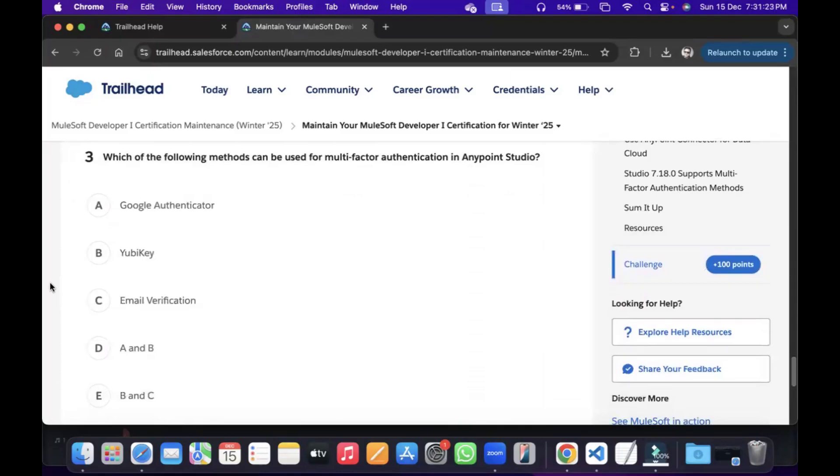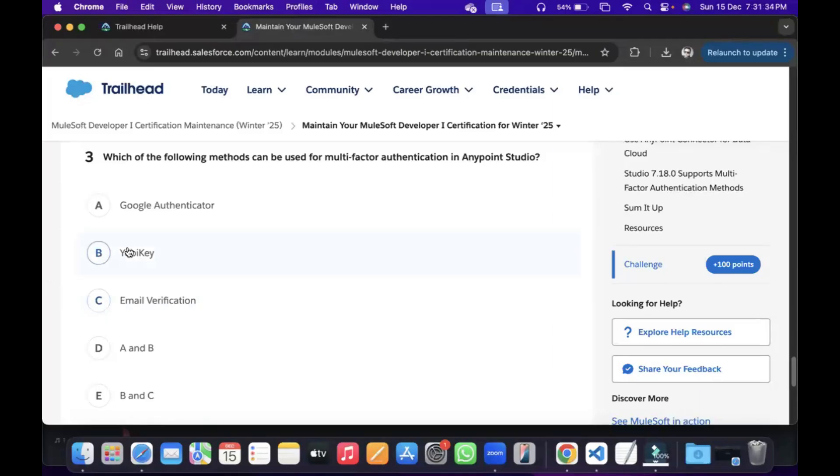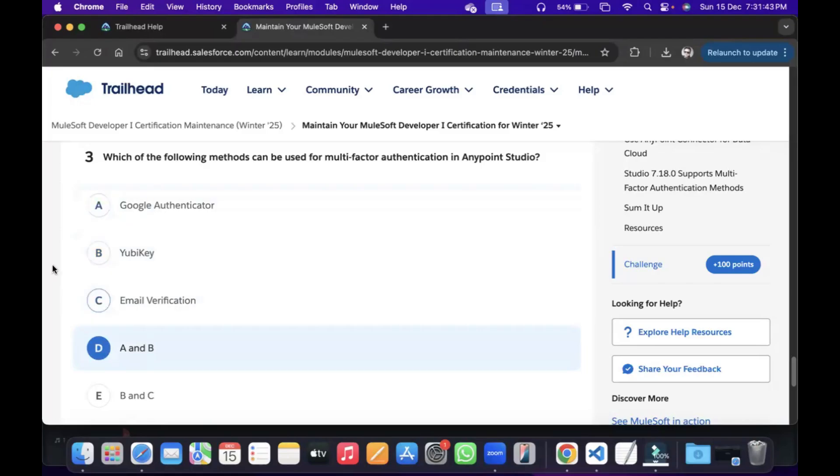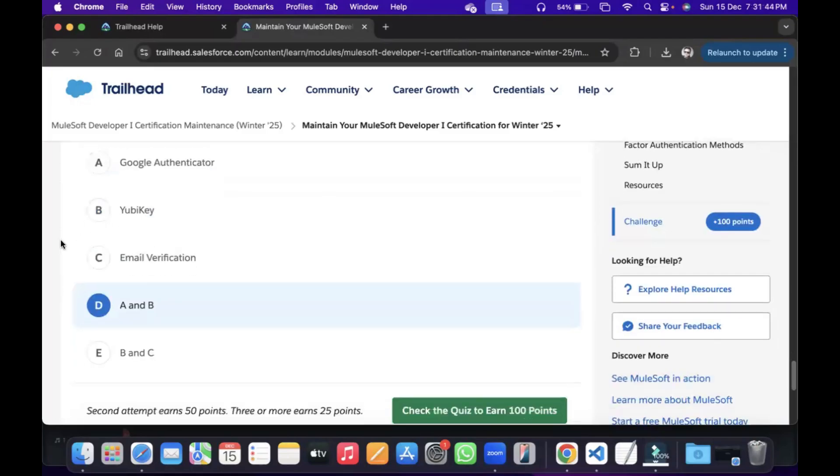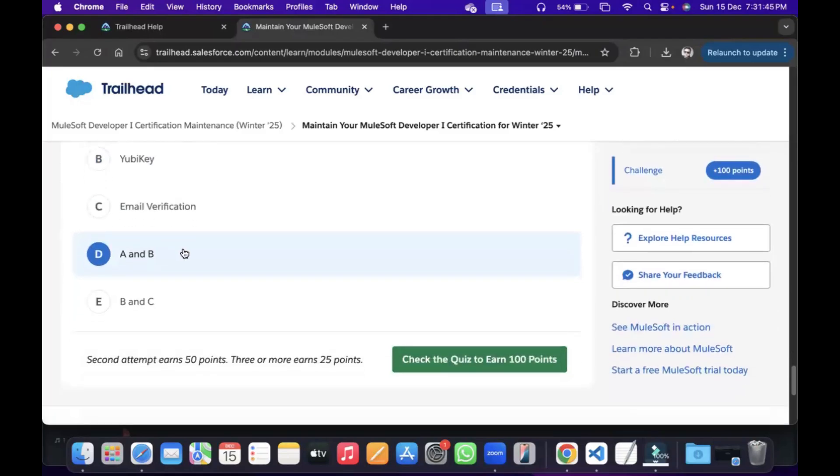Which of the following methods can be used for multi-factor authentication in Anypoint Studio? Google Authenticator and Email Verification. I will go for... YubiKey or PC... Okay, so we'll go for D. Then check the submit.